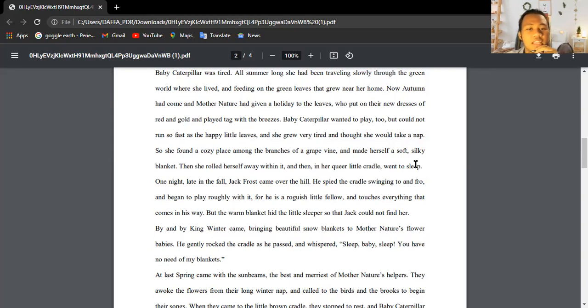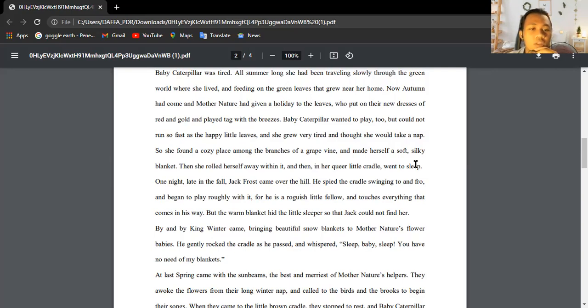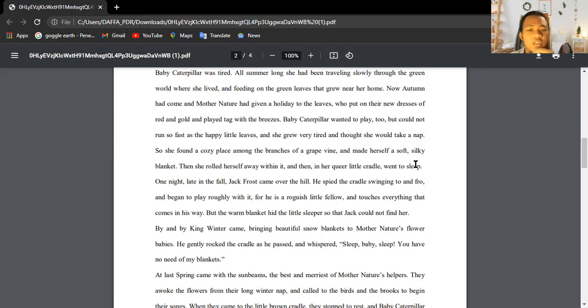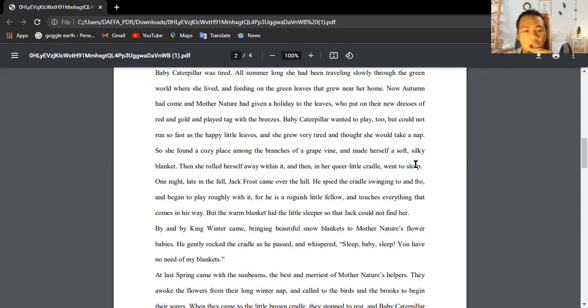One night Jack Frost came over the hill. He spied the cradle swinging to and fro and began to play roughly with it, for he's a rugged little fellow and touches everything that comes in his way.